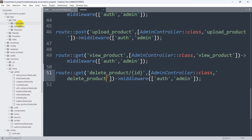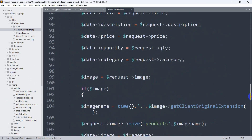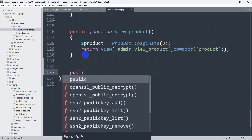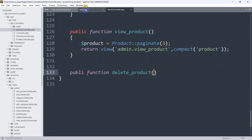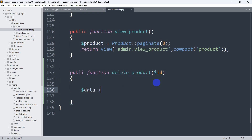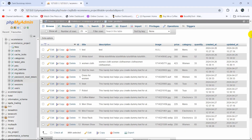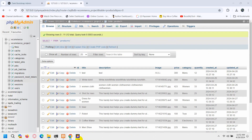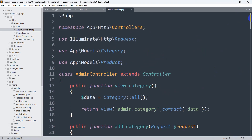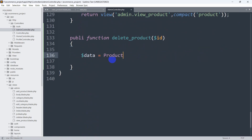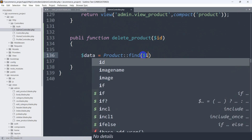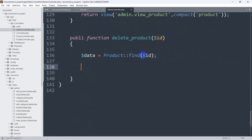Now let's go to our AdminController — under app/Http/Controllers/AdminController — and scroll down to create this function. We declare 'public function deleteProduct($id)'. First we catch the ID as a parameter, then we declare a variable called dollar data and use the Product model with find(dollar id) to retrieve the specific record.